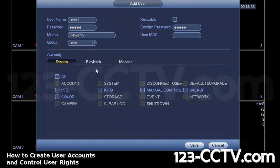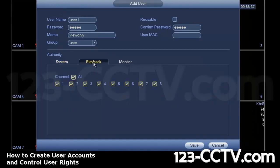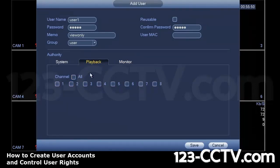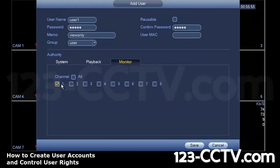Once you do that, then this user will only have playback and viewing authority. In this example, I'm going to basically show you where I am not giving the user any playback authority, but I'm letting them view specific cameras. So I'm going to uncheck all, and select the two cameras I want to give the user access to.